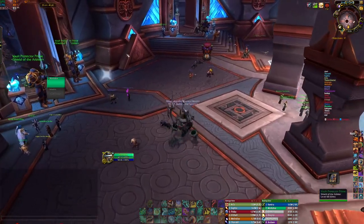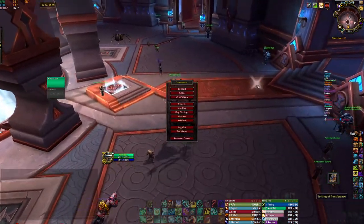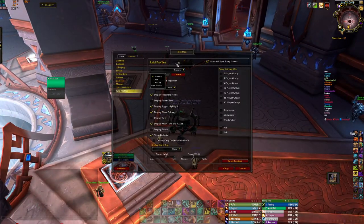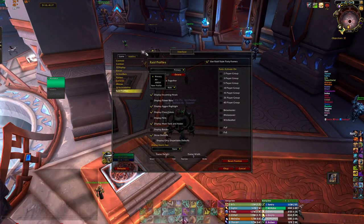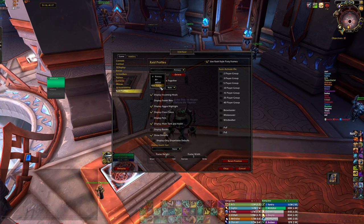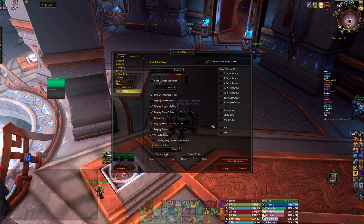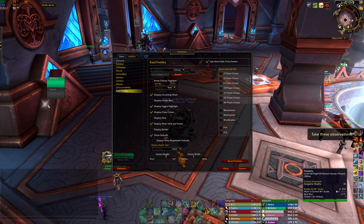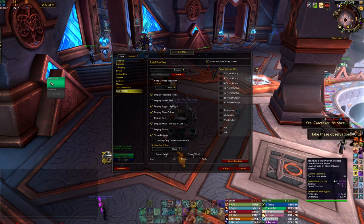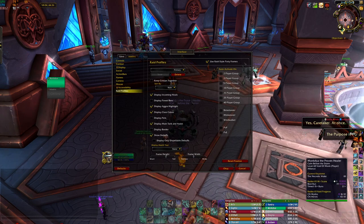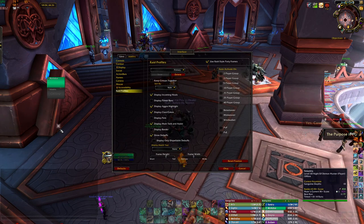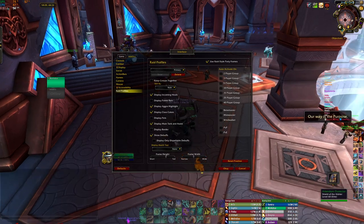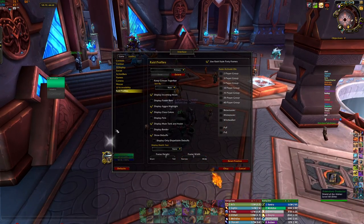Besides the Minimap, default raid frames are also stock, and a couple of people in the comments asked me about my raid frames — it's really simple. You just go to Interface, raid profiles, and make a new profile. This is the raid profile: it's 6 people vertical and depends on raid size horizontal. For mythic it's 3 columns of 6 and 2 tanks right here.